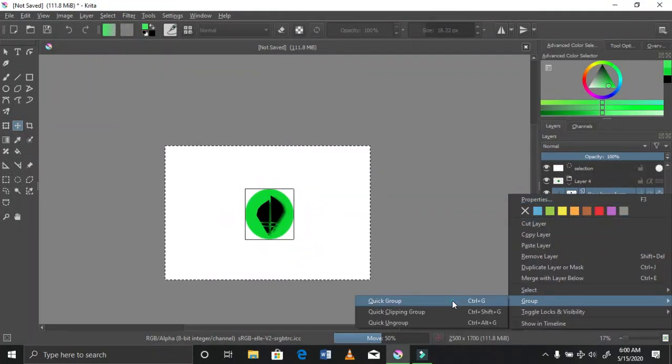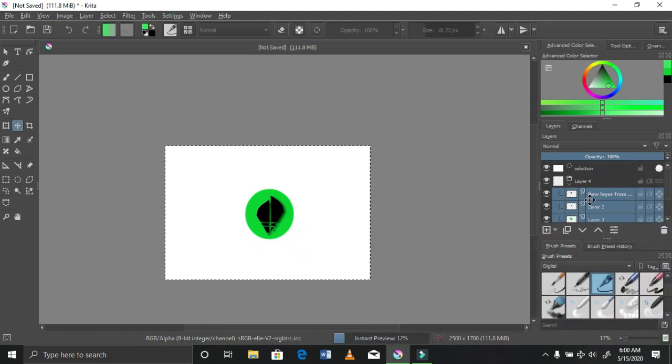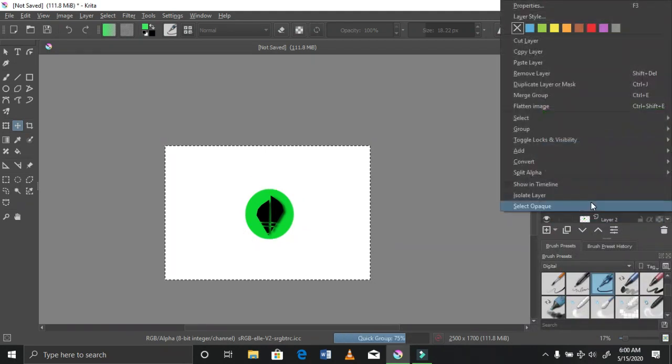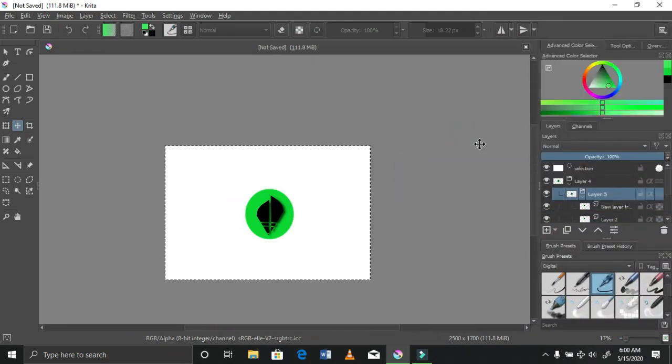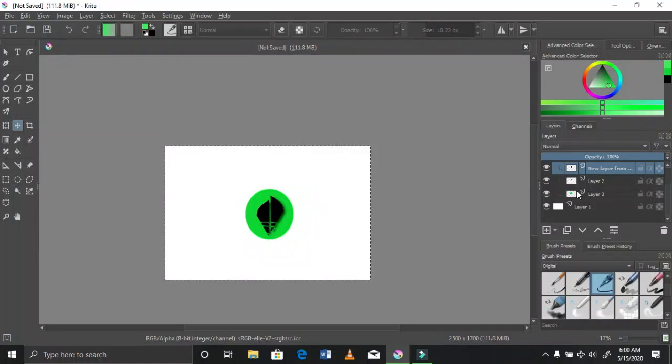After that I went on to ungroup them, because I really didn't want to edit them at the same time. Just go back to where you grouped them and select ungroup.